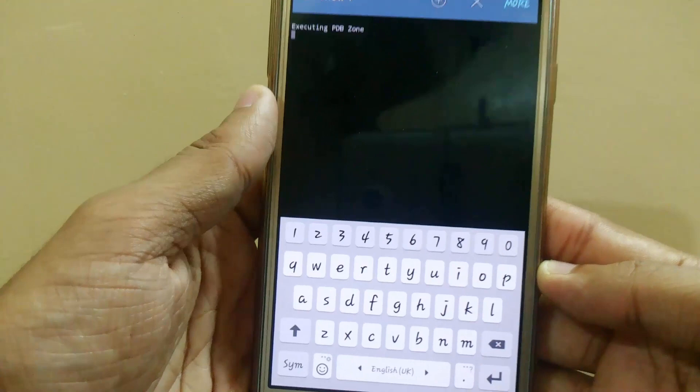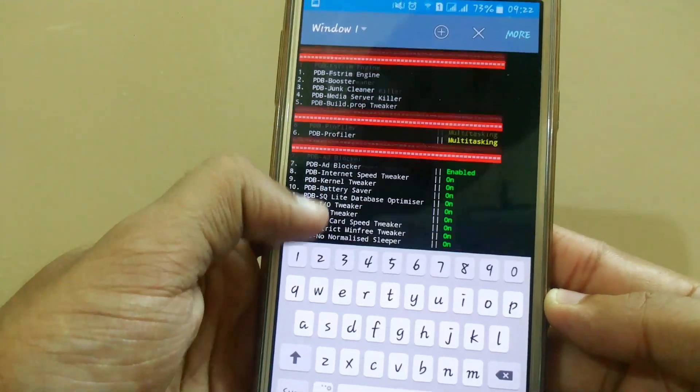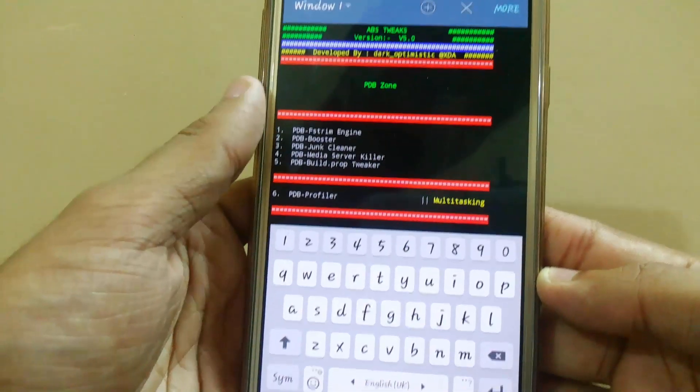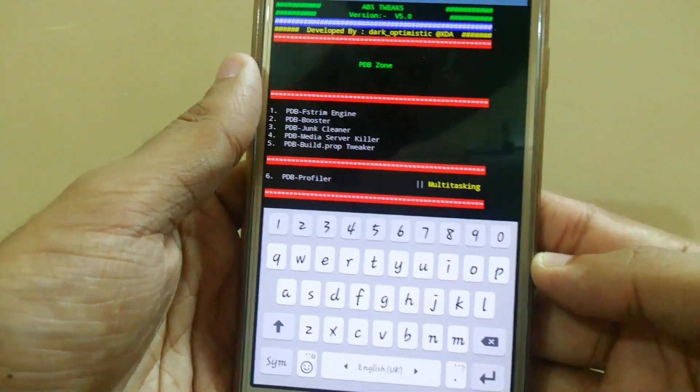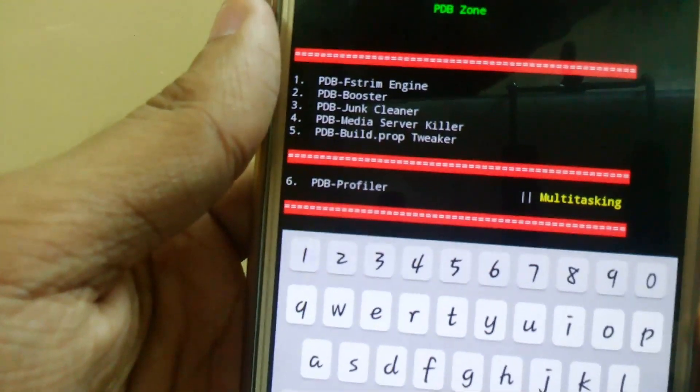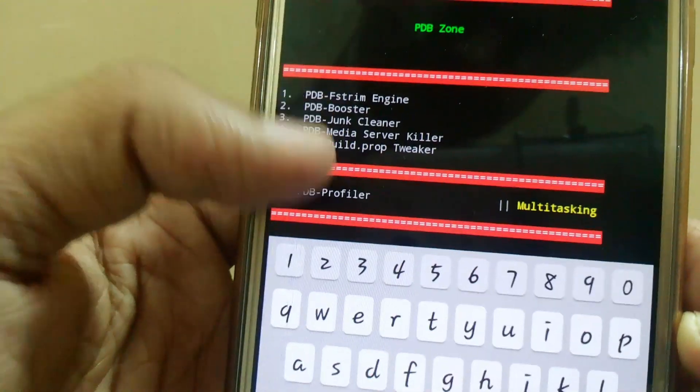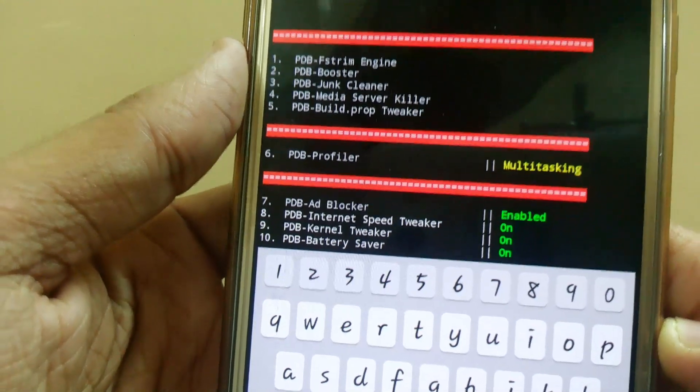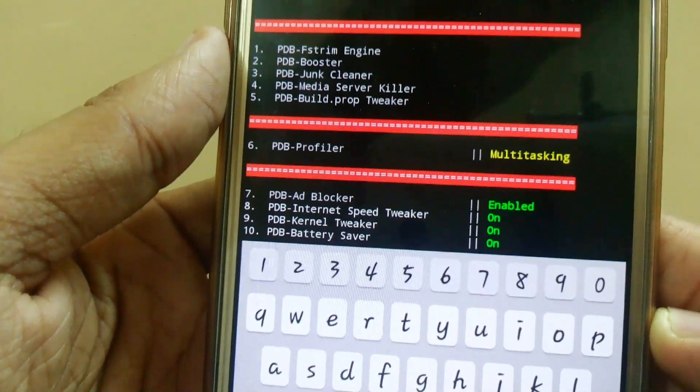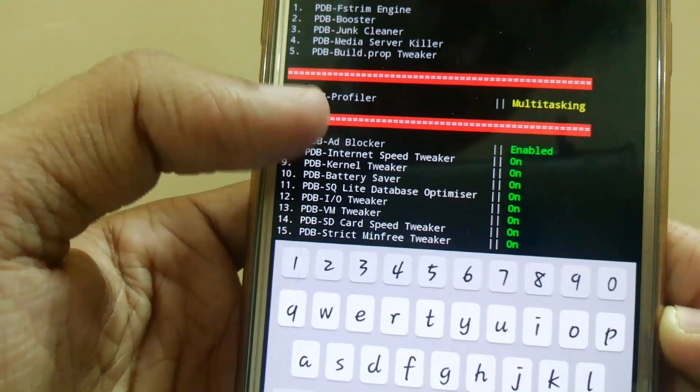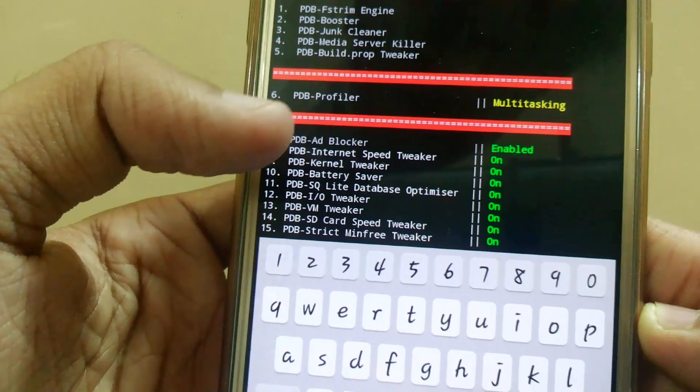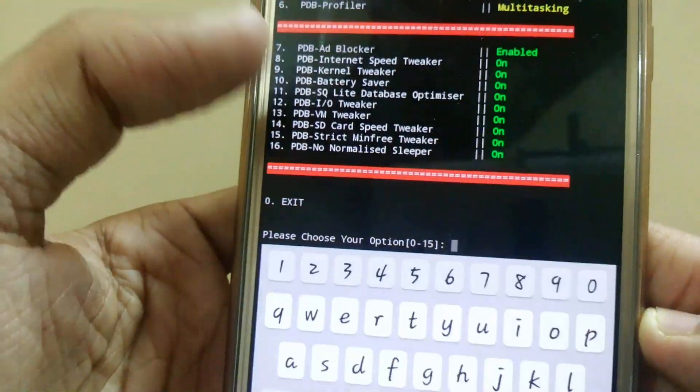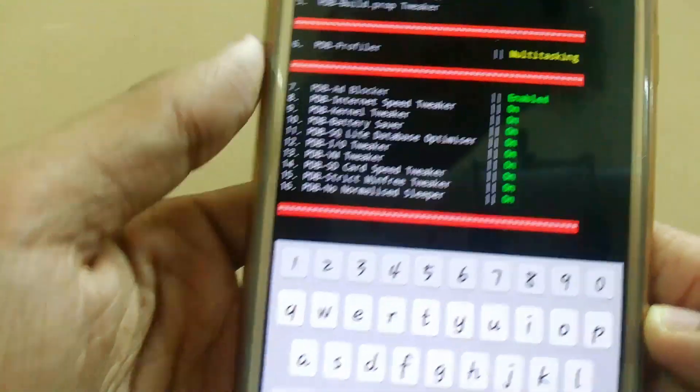Now we will enter the PDP zone. In this we have PDP stream engine if you want to boost your device, junk cleaner, media server killer, build.prop tweakers. We also have PDP profiler, here I have set it to multitasking. We have PDP ad blocker, PDP internet speed tweaker and many more.